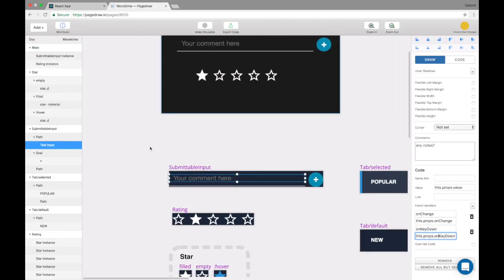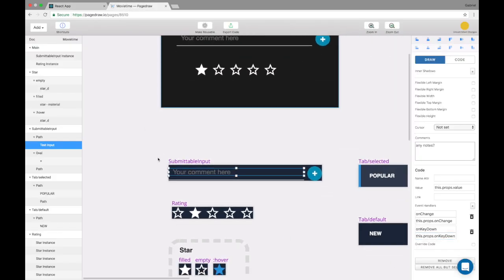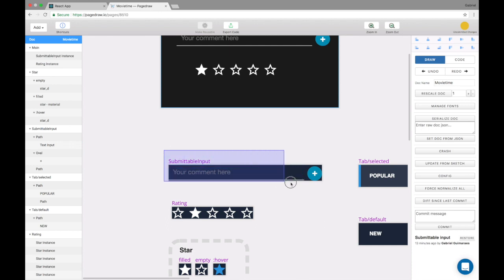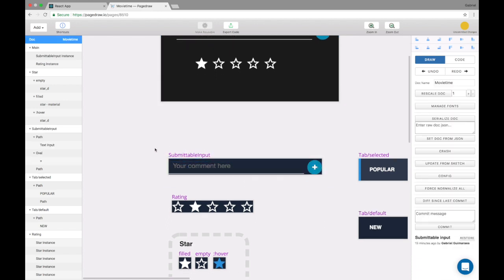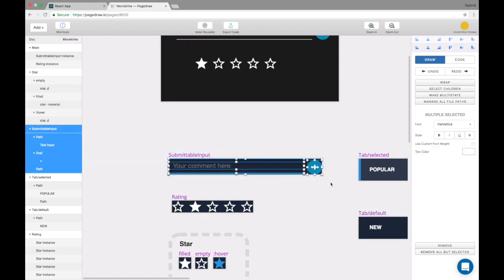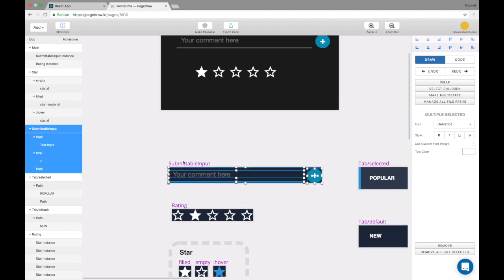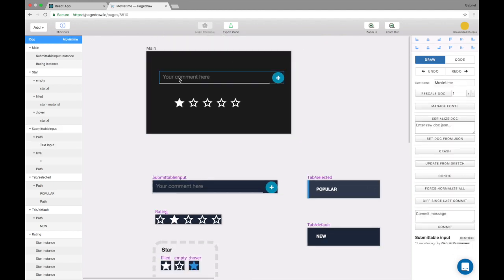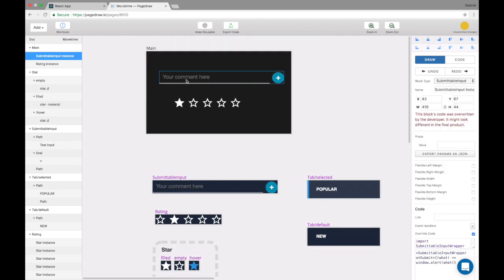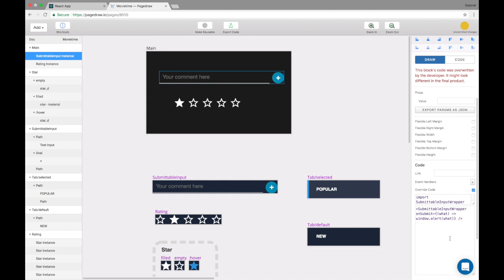A common problem that people have now is that this submittable input component defined in page draw is actually kind of useless. No one wants to call it. Whenever you want to call that, you actually want to call the wrapper like we did right here.